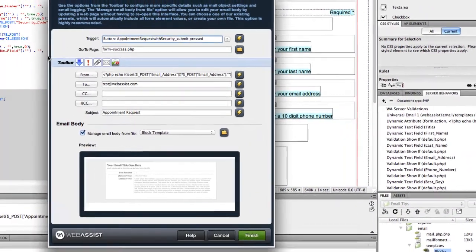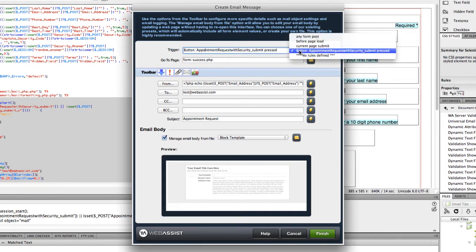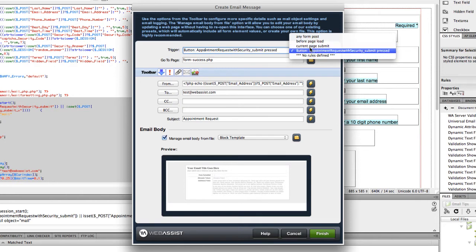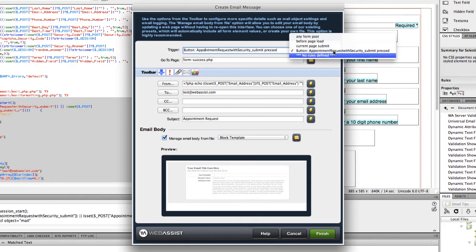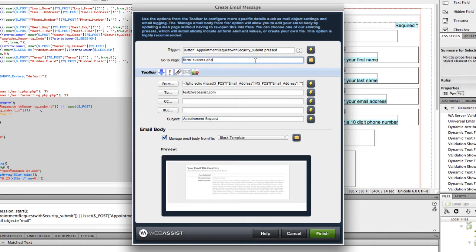The first field is the trigger. Mine picked up the button on the page. If you're creating a brand new email message, it will probably default to Current Page Submit. Either of those are fine. Something that is submitting the form page is what we basically want to pick up here. The second field is the Go-To page. When I told you to create a success page before starting the steps in this tutorial, this is now the page you're going to want to specify here. So I created a form success page that says thank you for submitting your appointment request, and you can browse to the folder to select that file you created right here.